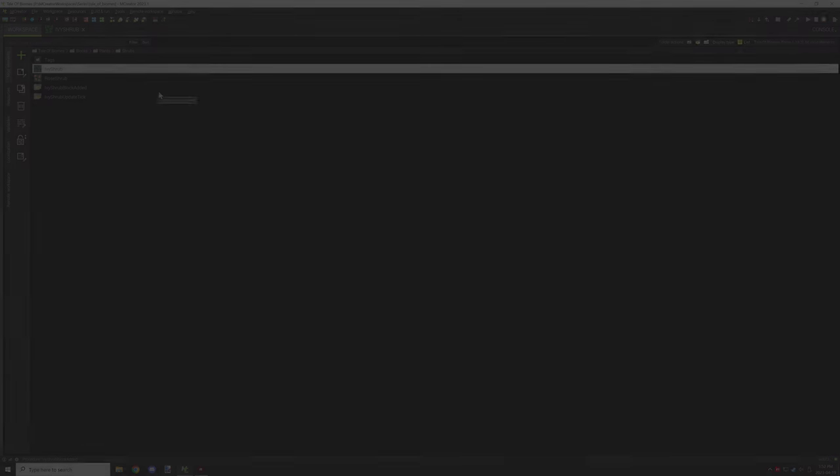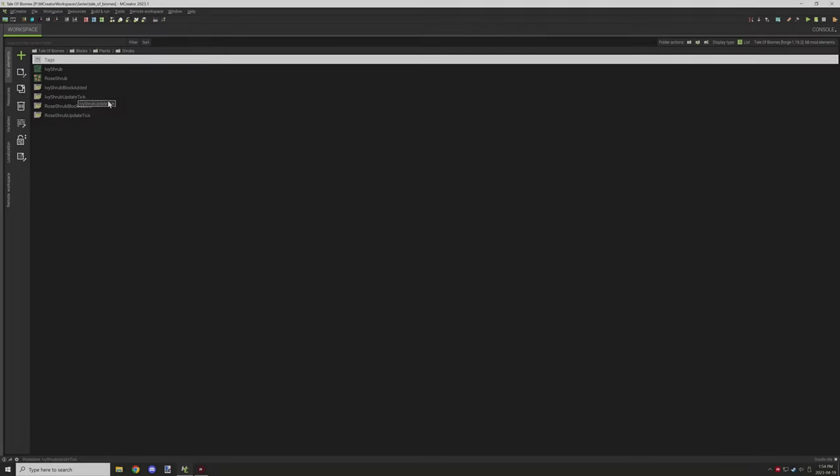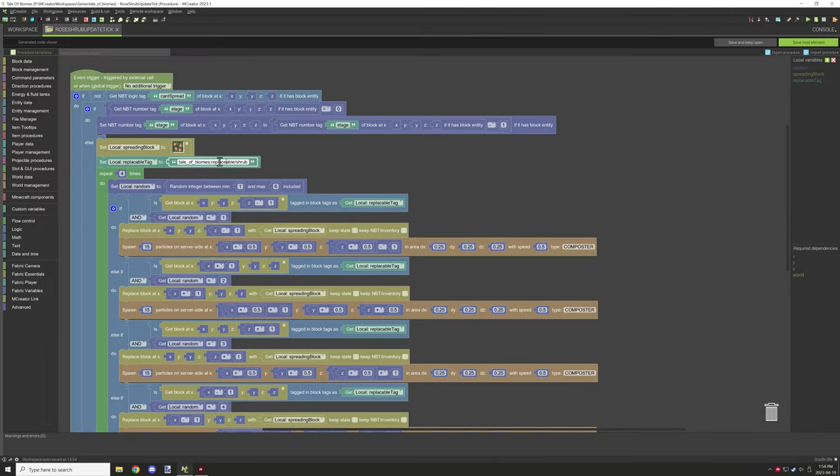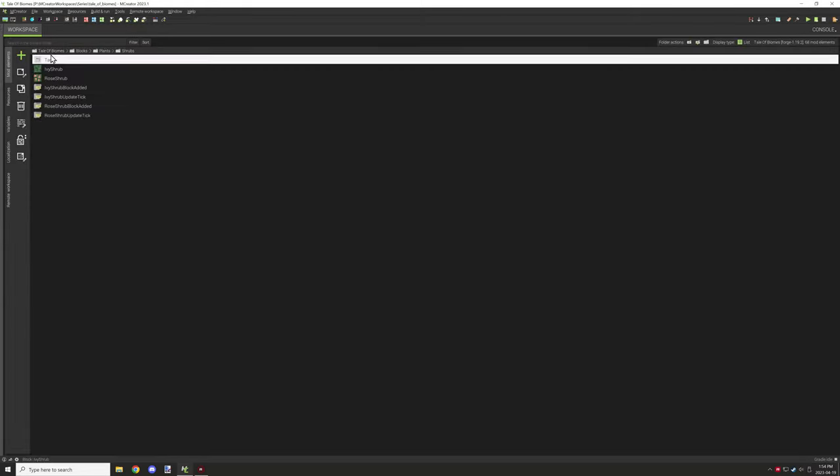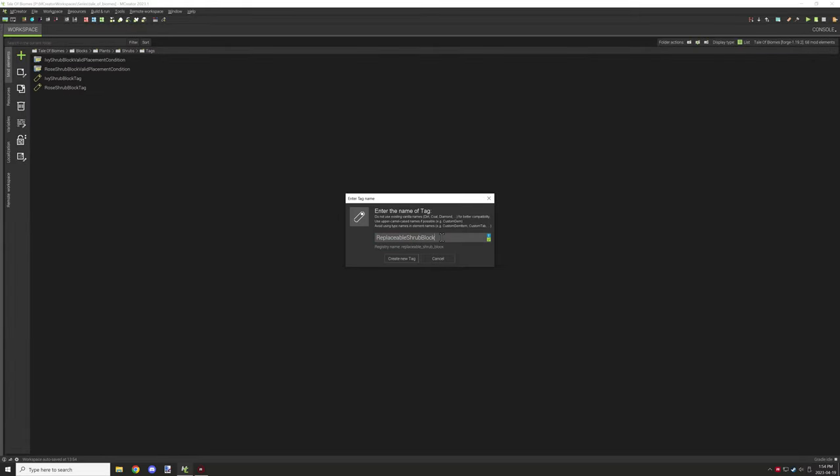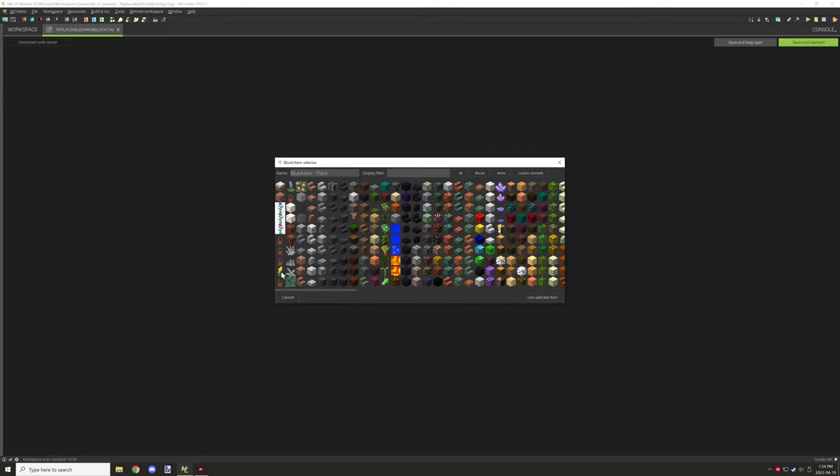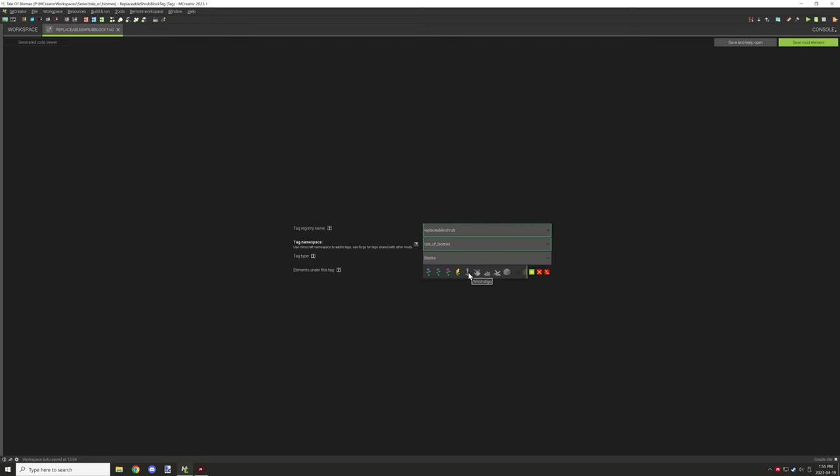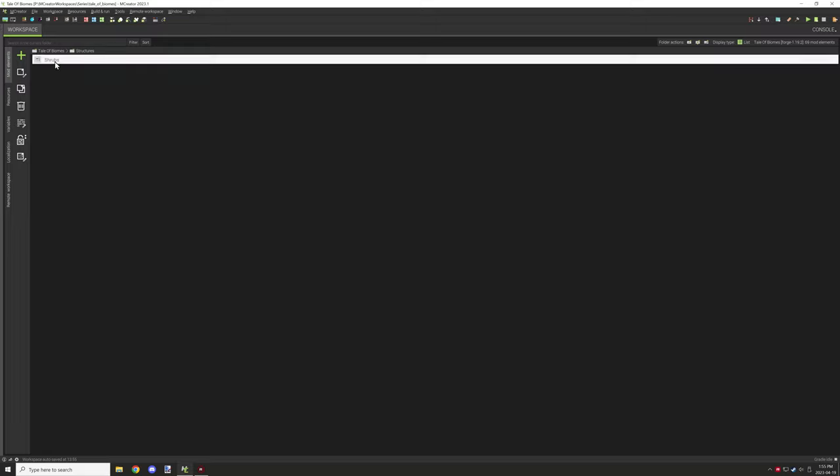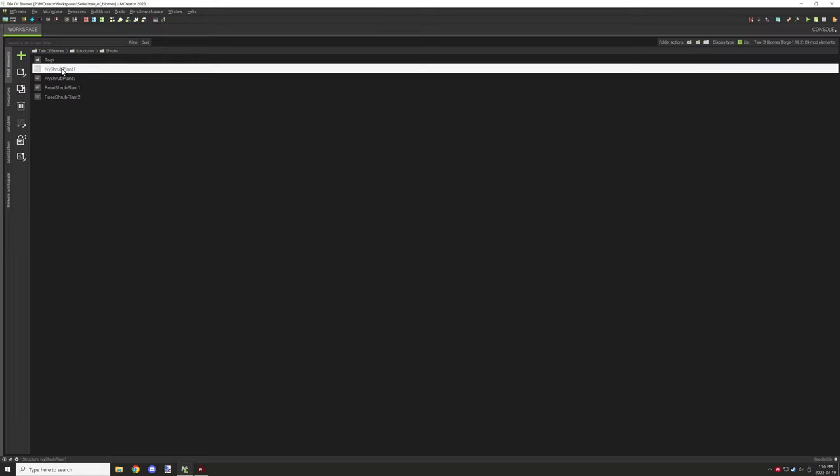What we needed to do was copy the tag and make a tag name for the actual thing that it can replace. This tag is specifically used for replacing certain blocks - air, flowers, grass, things like that that are possibly going to be in the area when it spreads. We'll be able to use that for that part.